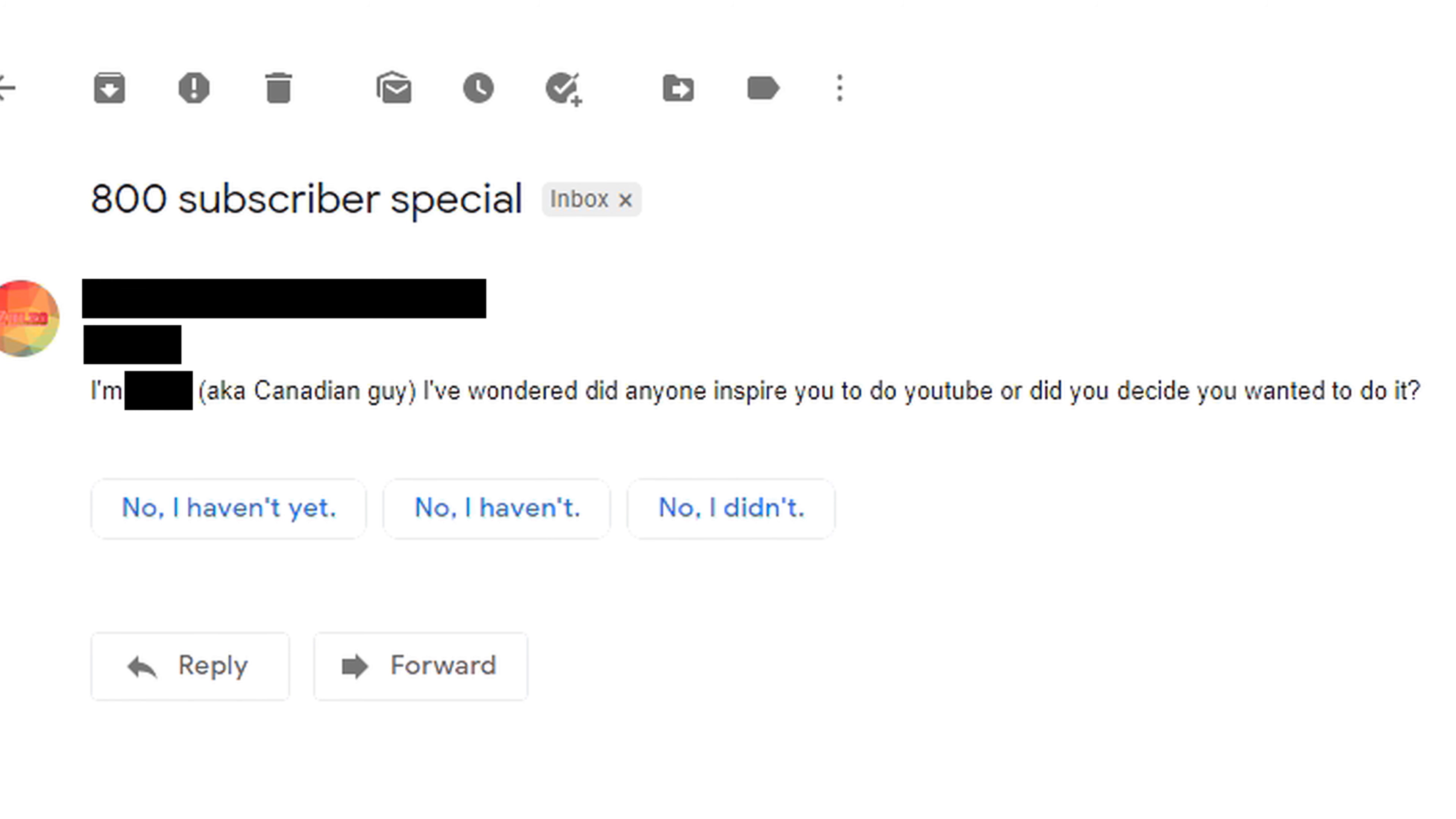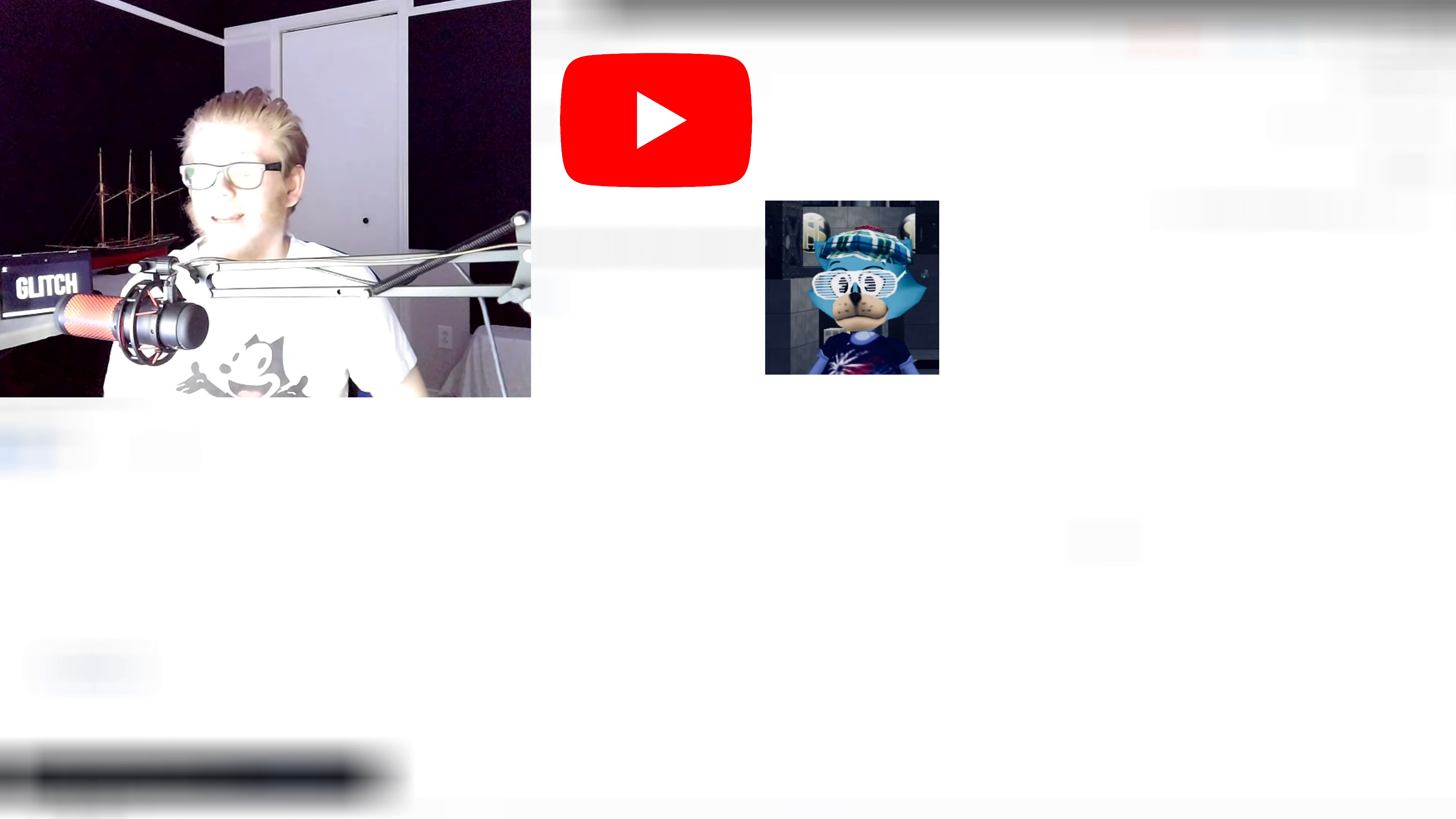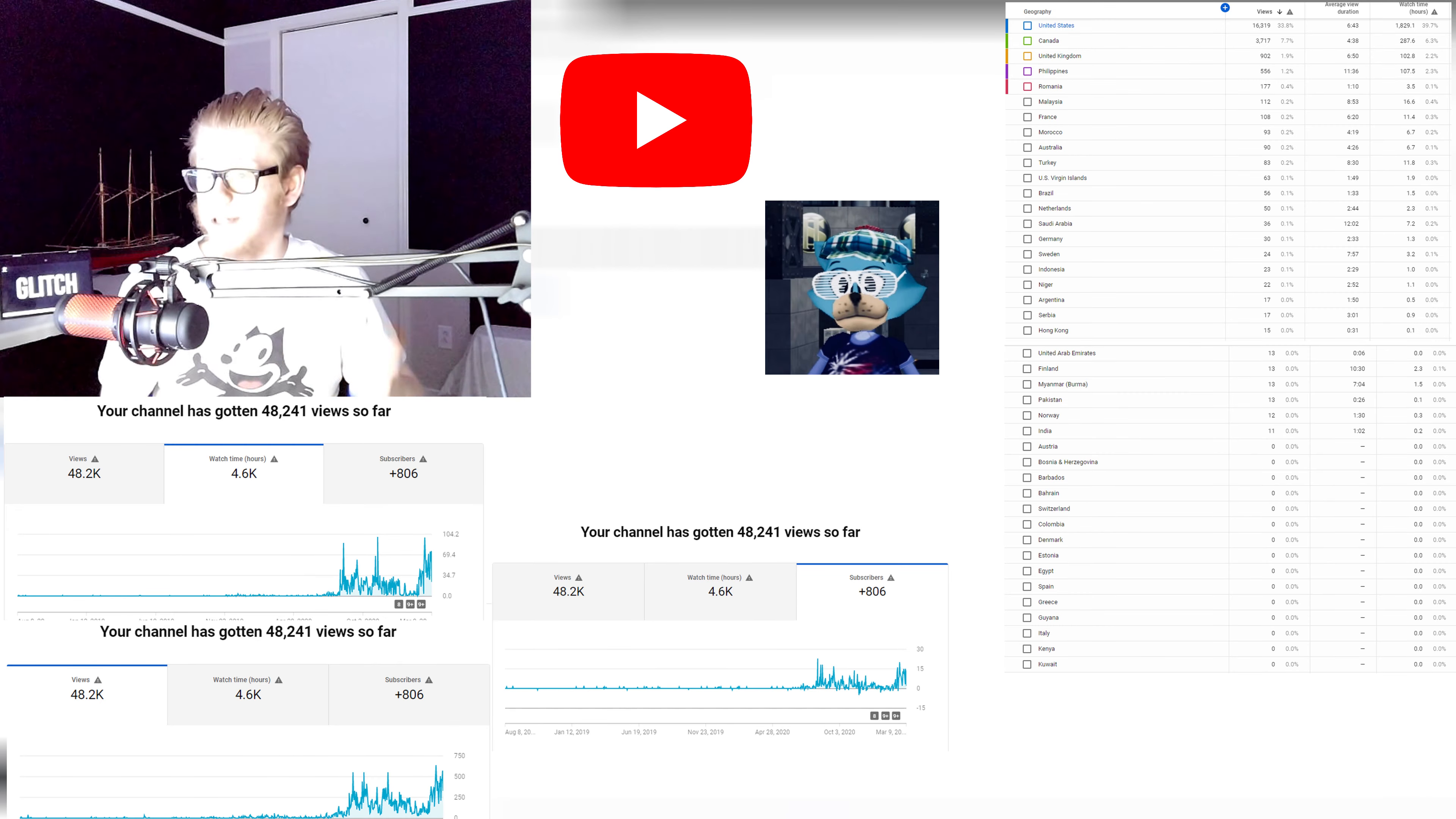I'm Canadian Guy. I've wondered, did anyone inspire you to do YouTube, or did you decide you wanted to do it? For me, being a YouTuber was already a dream since I was young. So after being a music producer, I decided to take this dream even further. I decided to start my YouTube channel and see where things go from there, and it appears that it is actually a big success with the Roblox content, which I'm going to keep going over the next few years.